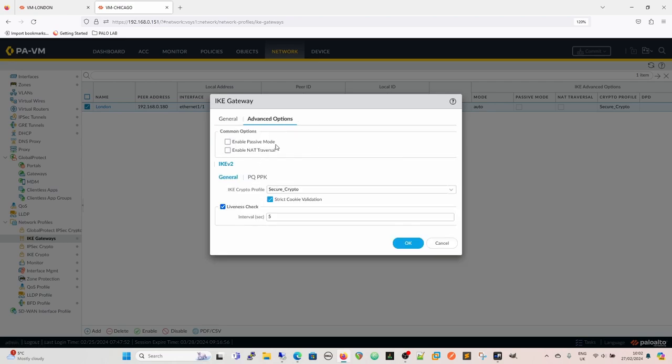So if we go to advanced options, we've got enable passive mode. So in passive mode, you are only going to be able to respond. You will not be able to initiate the connection, which we'll see in a minute. And then enable NAT traversal. So NAT traversal is something else we'll talk about. And that is where you encapsulate the whole thing in another header to allow for NAT traversal.